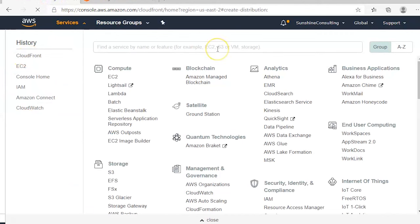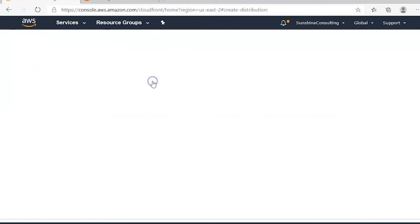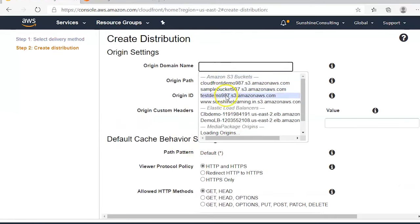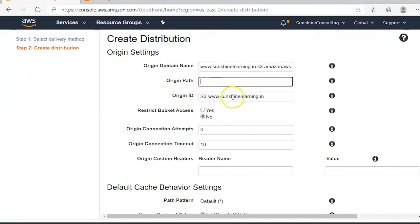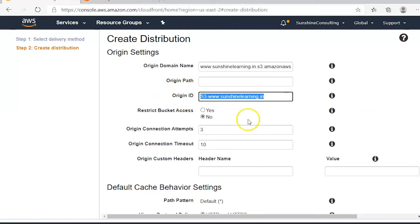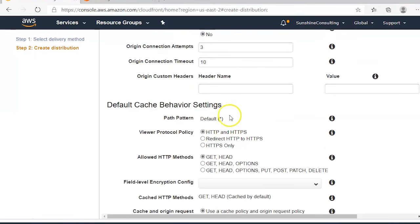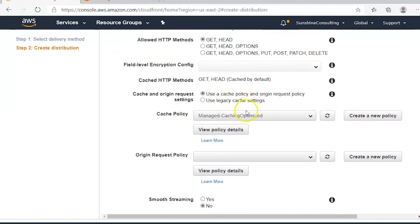Now back to CloudFront to create the distribution. Click on 'Create Distribution', select the web delivery method, and select an origin domain — in this case, sunshinelearning.in. Leave the origin path empty; the origin ID is populated automatically when you define the origin domain name, but you can customize it as needed. For the remaining settings, we'll keep the defaults unless customized cache behavior settings are required.